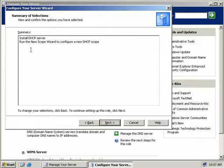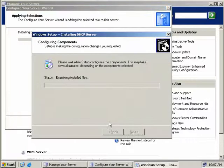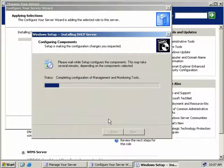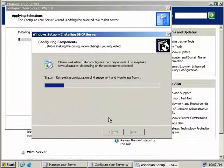Then we'll see the summary, which is going to install a DHCP Server and then run the New Scope Wizard so we can configure a new DHCP Scope on our server. I'll just pause the video while some files copy across to our server.